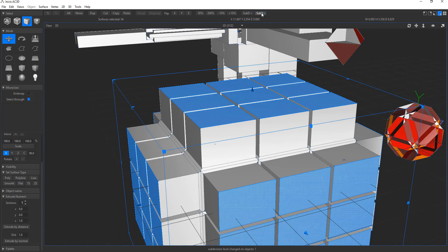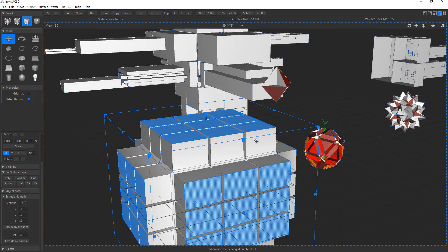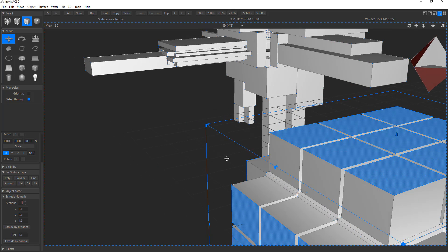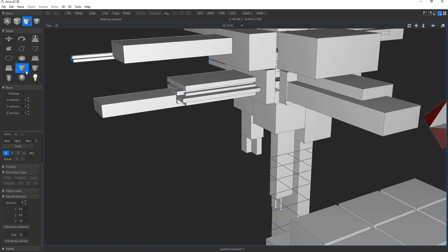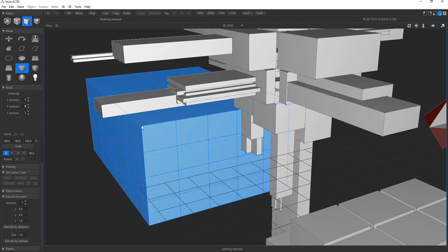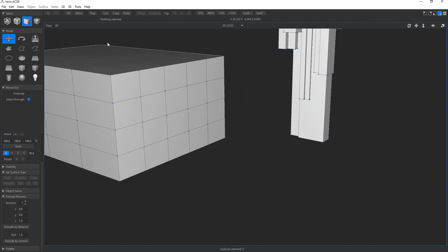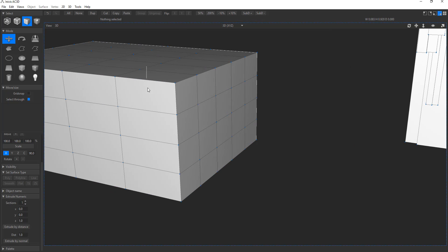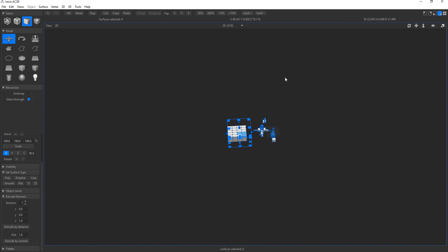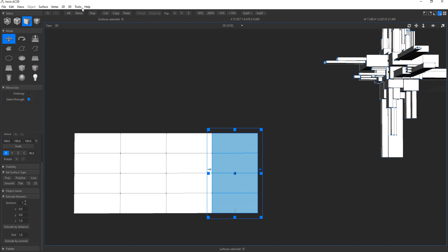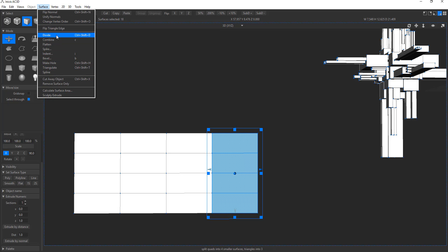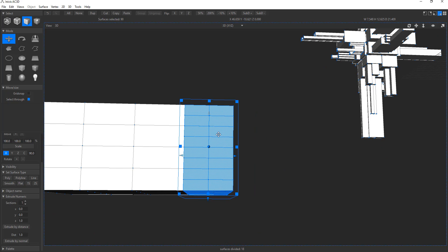Before working with this tool, make sure your segments are turned up. If your segments are not set before you commit to an object, you won't be able to add extra loops later. To add extra loops, you have to select the entire face, go to Surface, and divide that particular surface. That is the workflow for adding geometry after the fact.